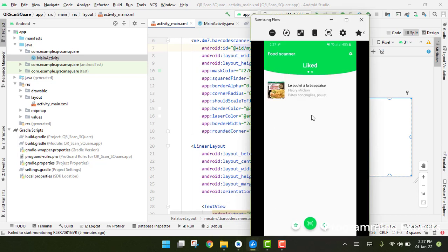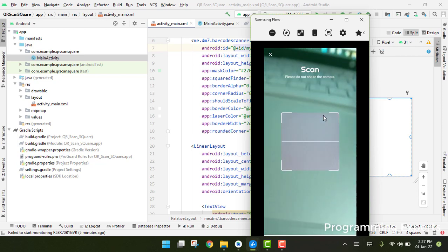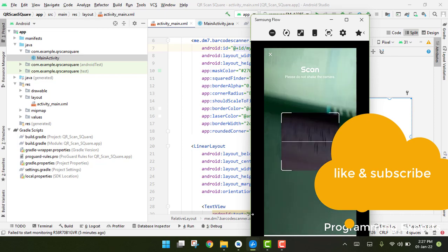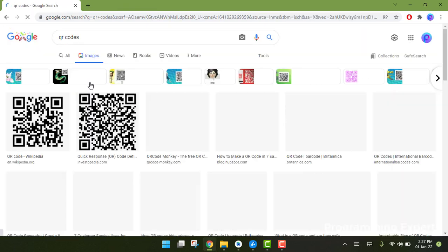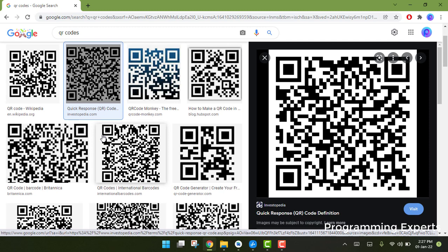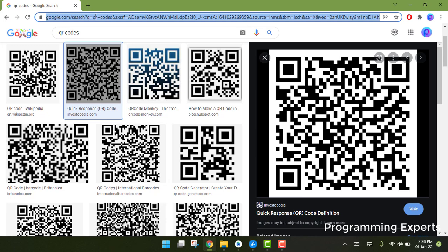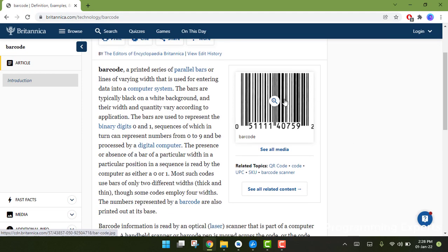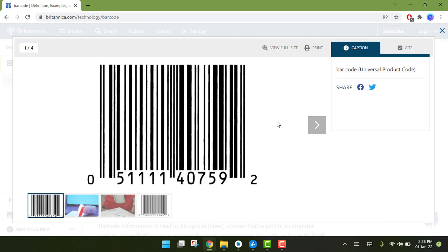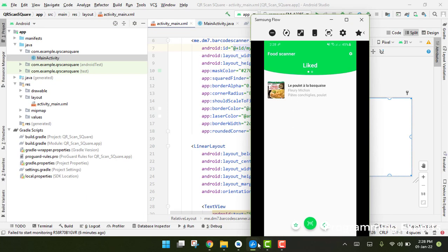Let me first show you what I am talking about. Here I already have my phone connected, and you can see the scanner. This scanner can scan QR codes and barcodes. After we scan the barcode, we will be able to show the barcode text and string under the barcode. That's how it will work.